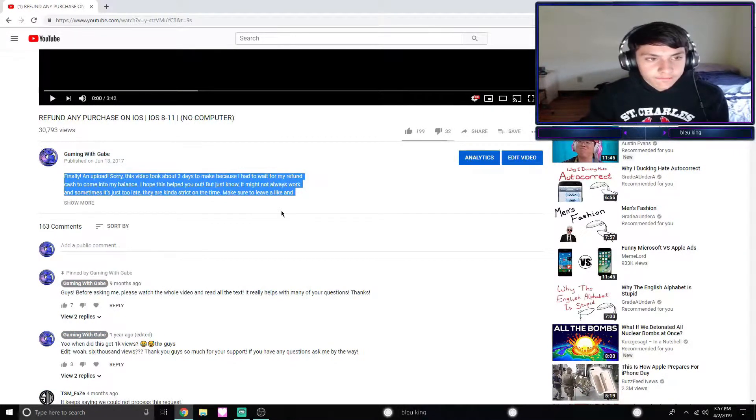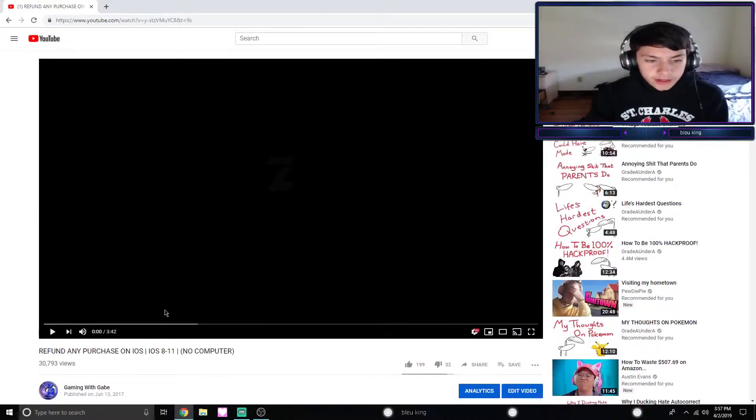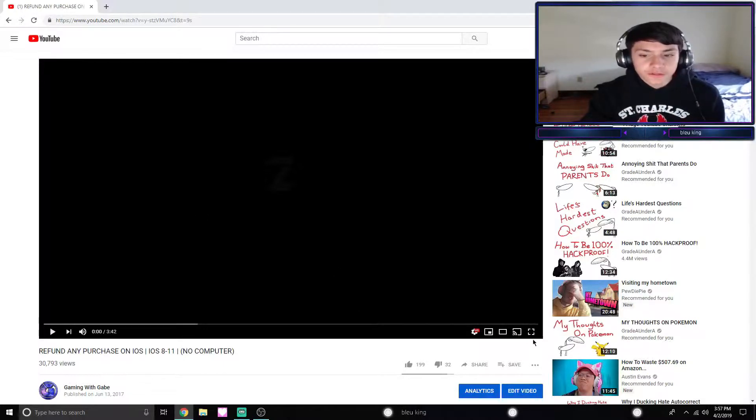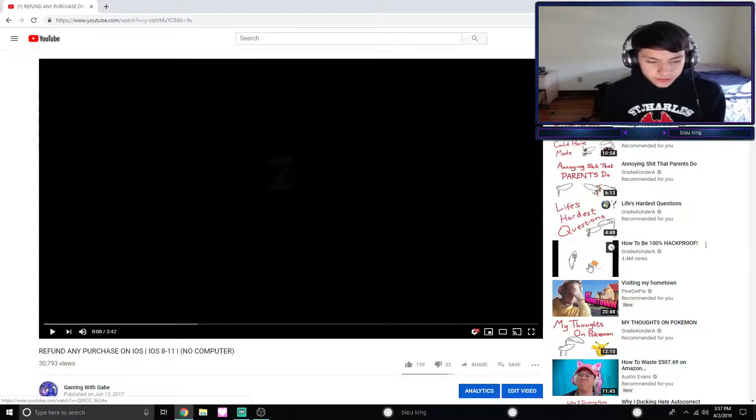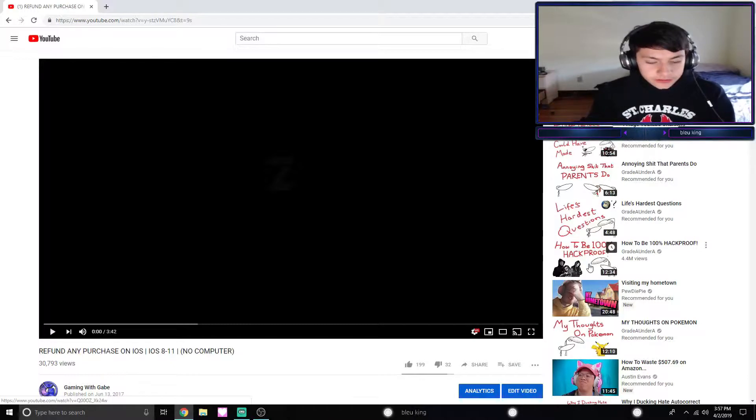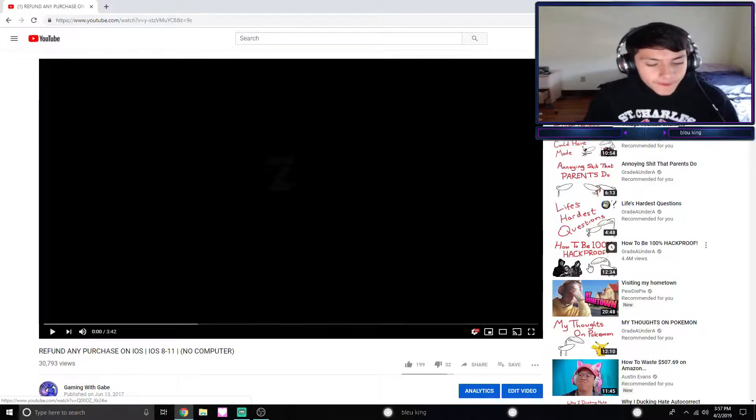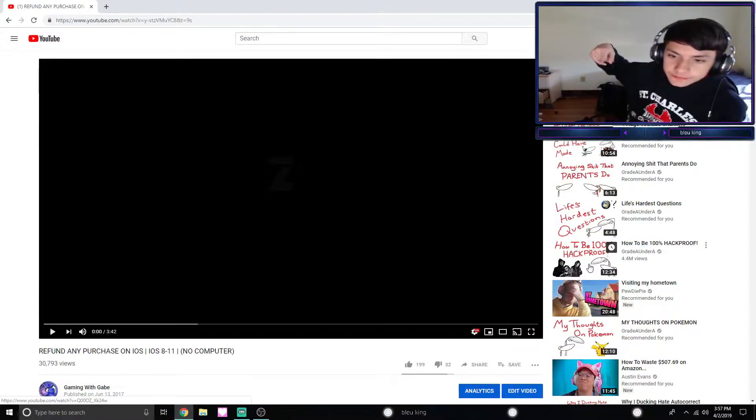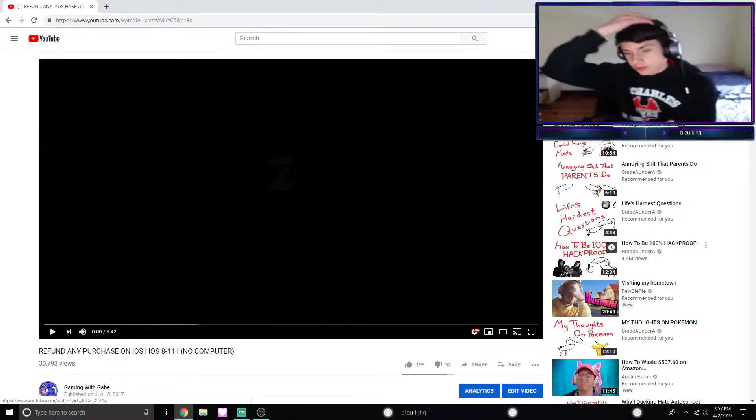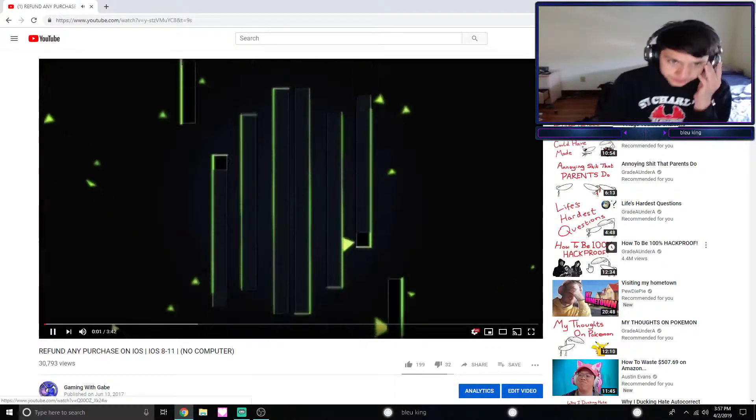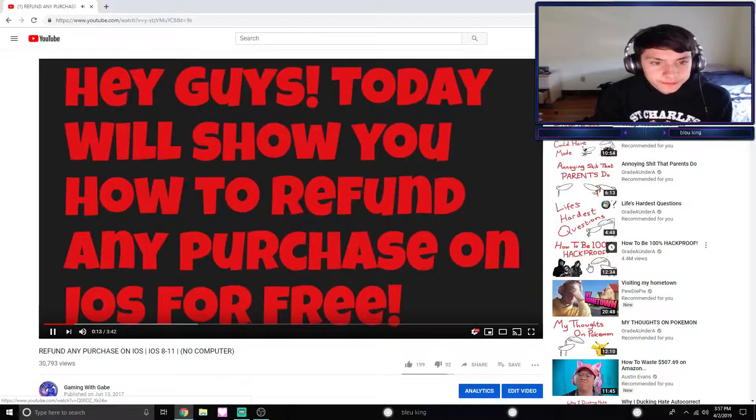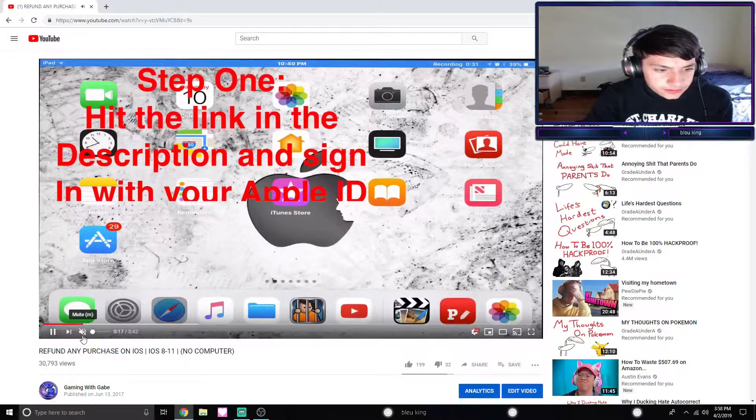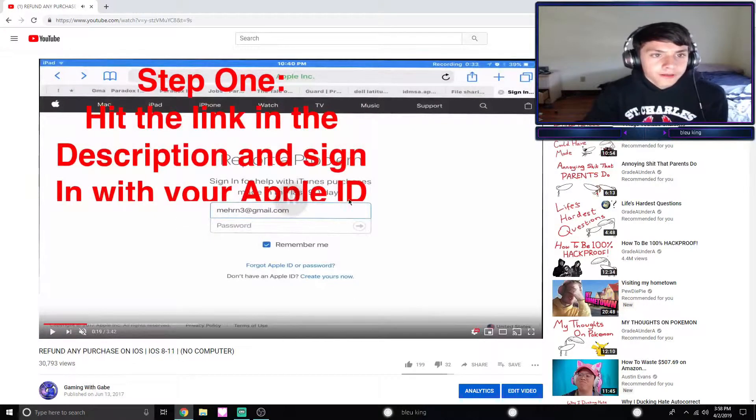Today I thought what I would do is address the most asked questions on this video and make sure you guys are not confused on what's going on or what your options are for refunding anything on iOS. So let's jump right into this video. First thing we're gonna do is watch the video, I guess kind of react to this horrible video.